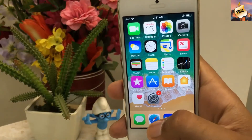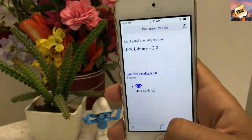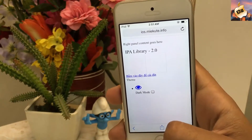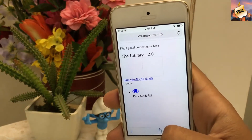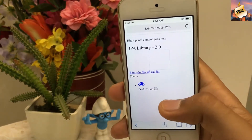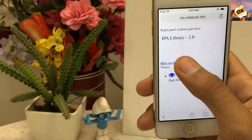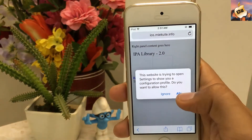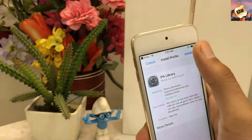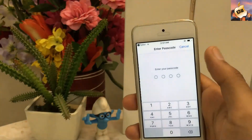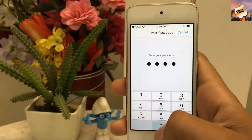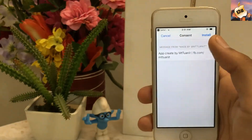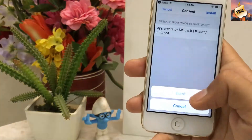Go into Safari and search for ios.miekute.info — the link is in the description as always. Press on the blue bar and install the profile of IPA Library. Tap your password here, then install again.